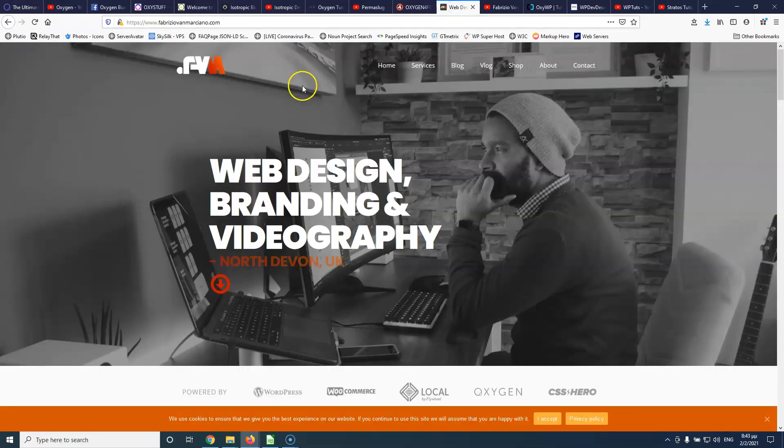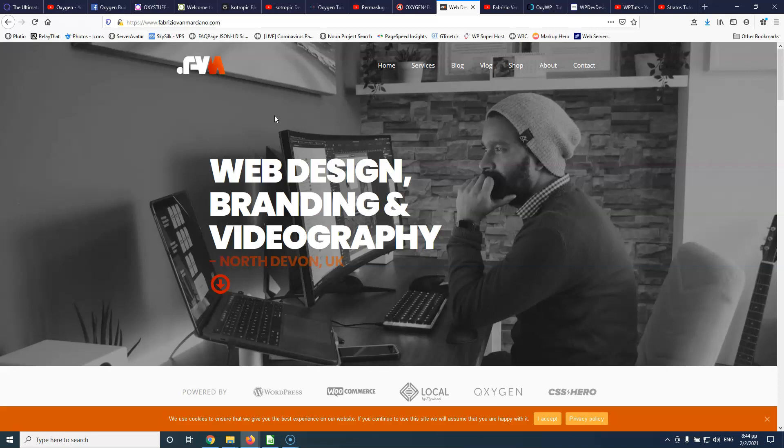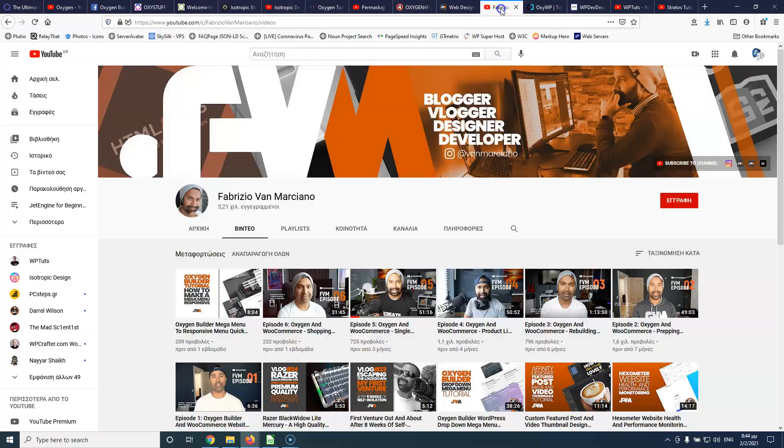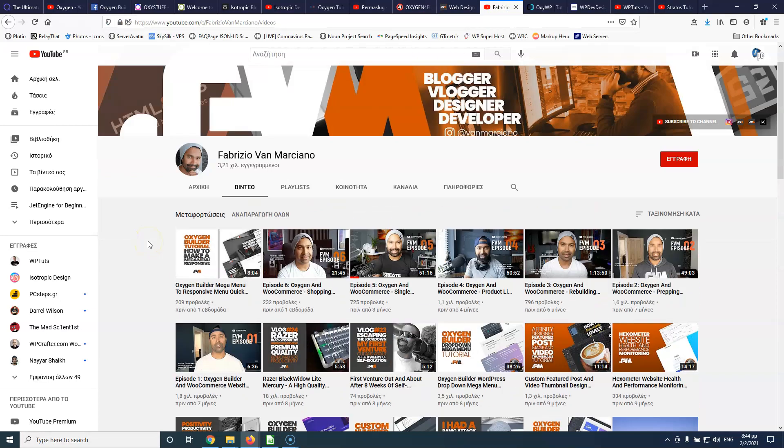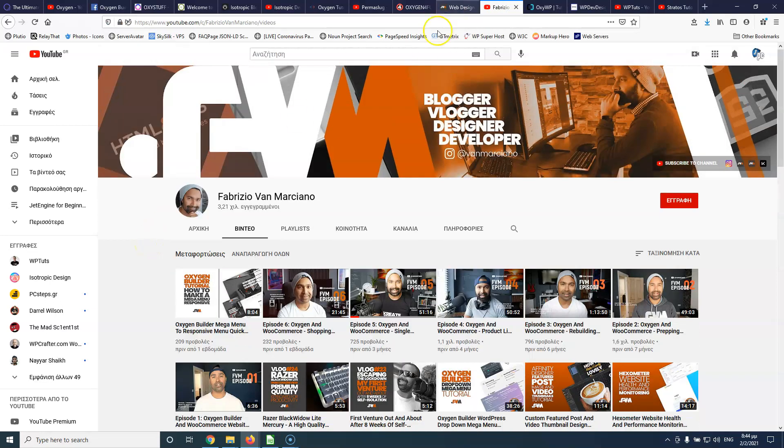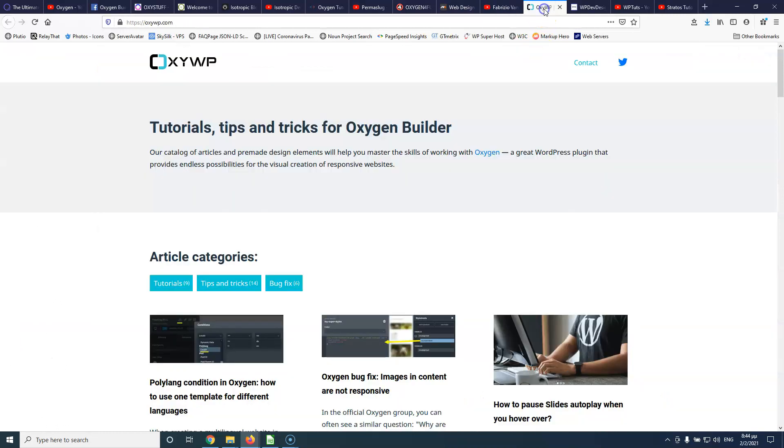Here we have Fabrizion and sorry if I'm not saying it correctly. He also creates websites for clients and I keep repeating that because I think it's crucial that you're creating websites with Oxygen because you know what you're going to deal with. He has also a YouTube channel and I think he has great tutorials. So please check him out also.